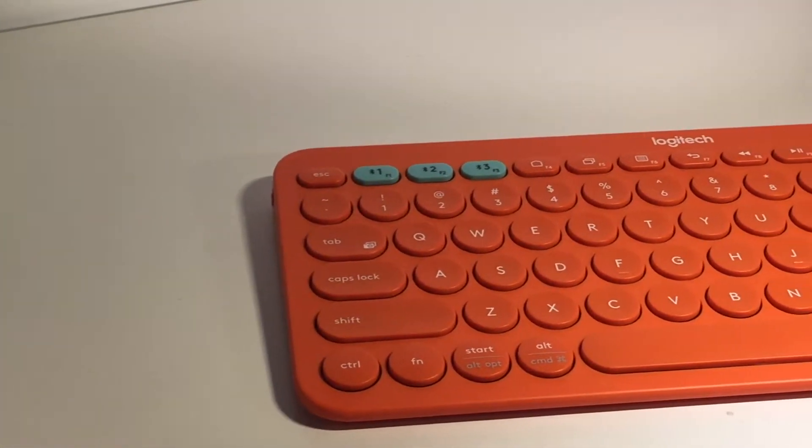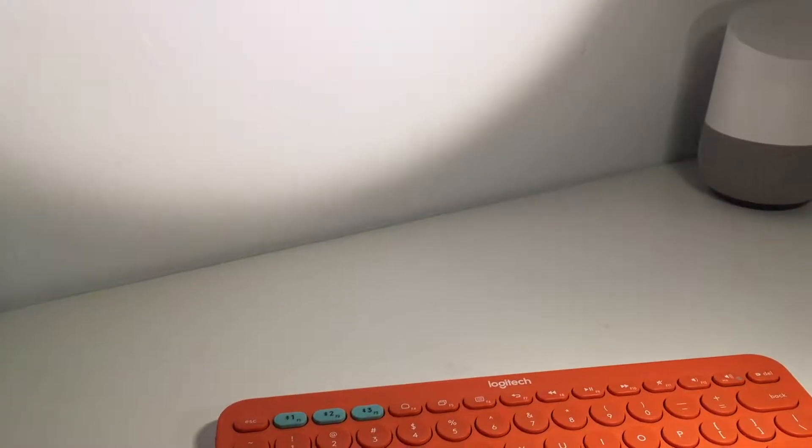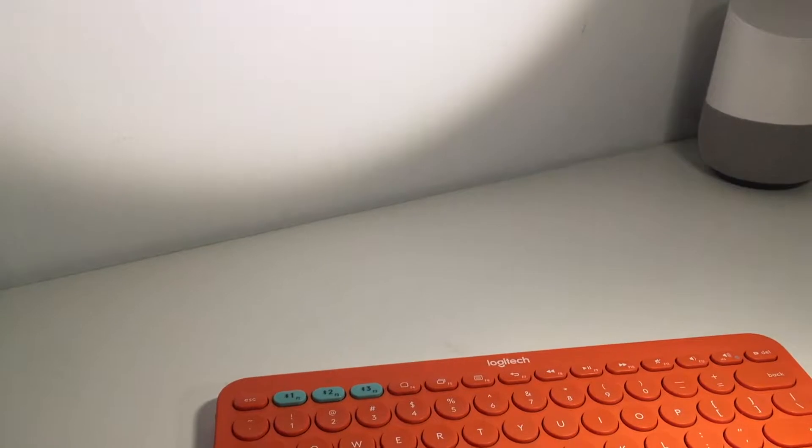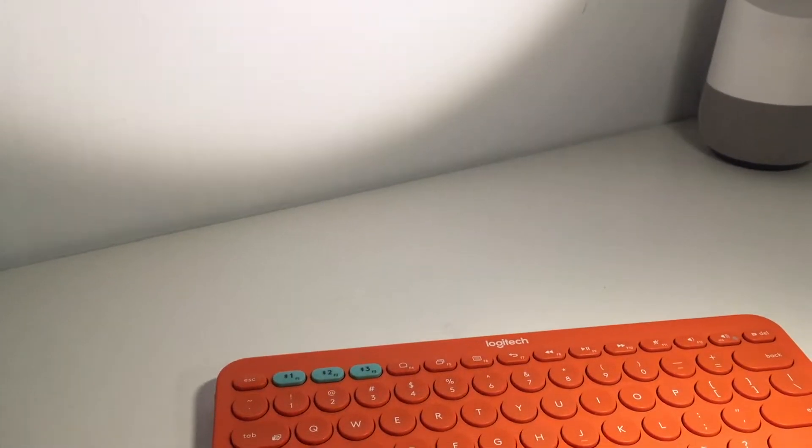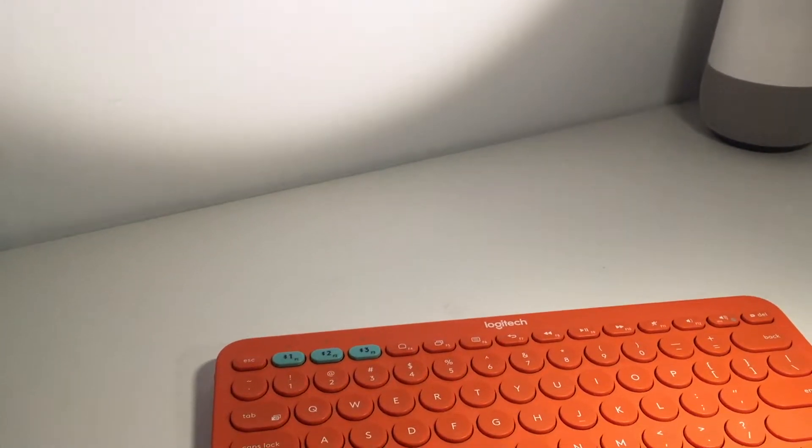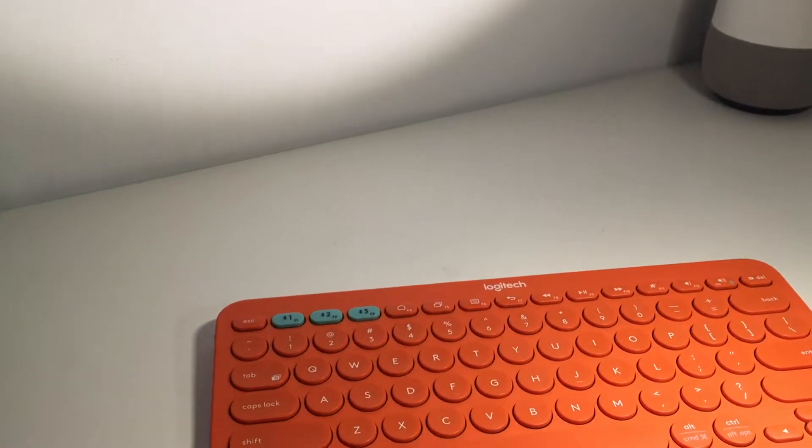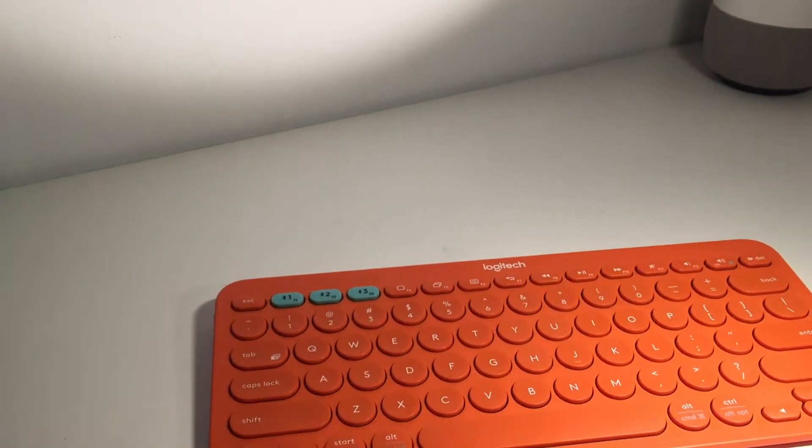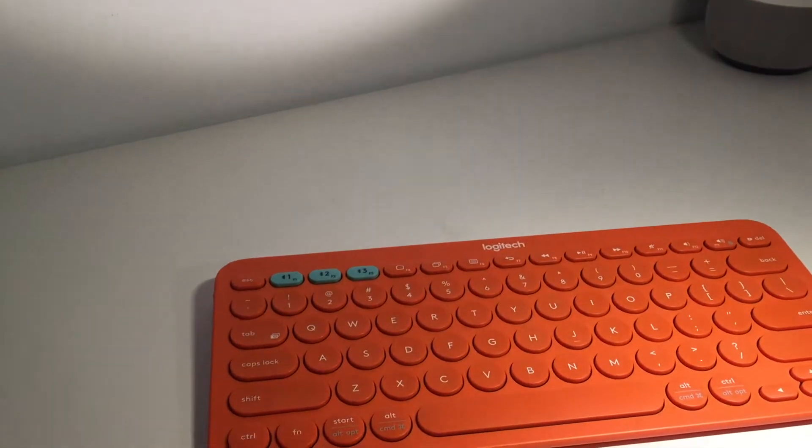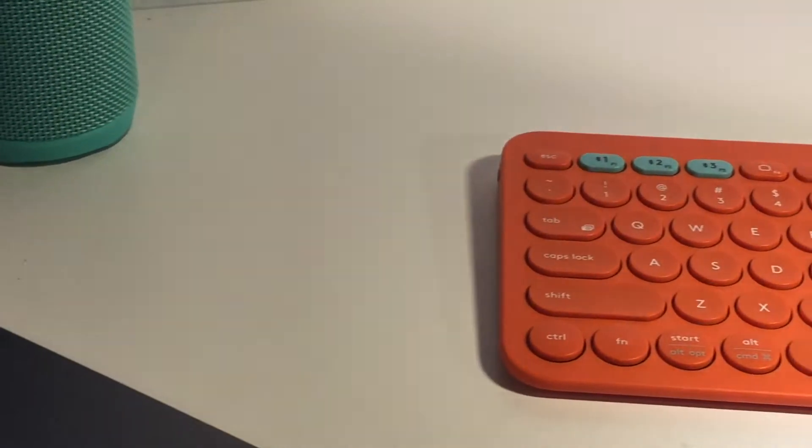The Logitech K380 is a $40 compact wireless keyboard packed with tons of features. The design of the keyboard is one of the best I've seen in a while.